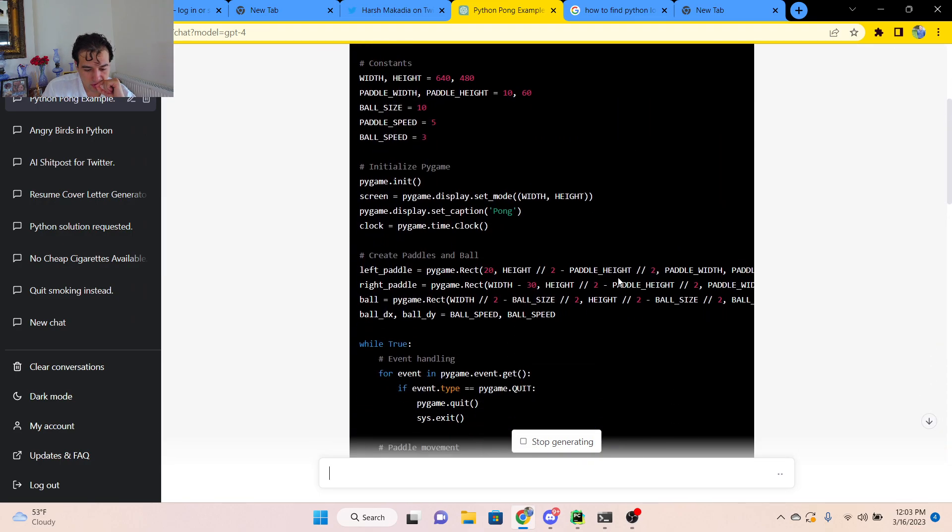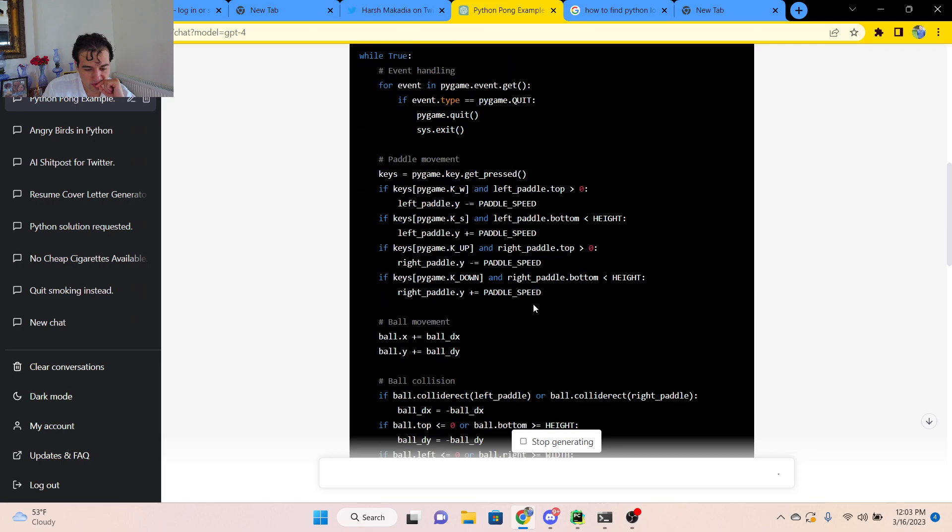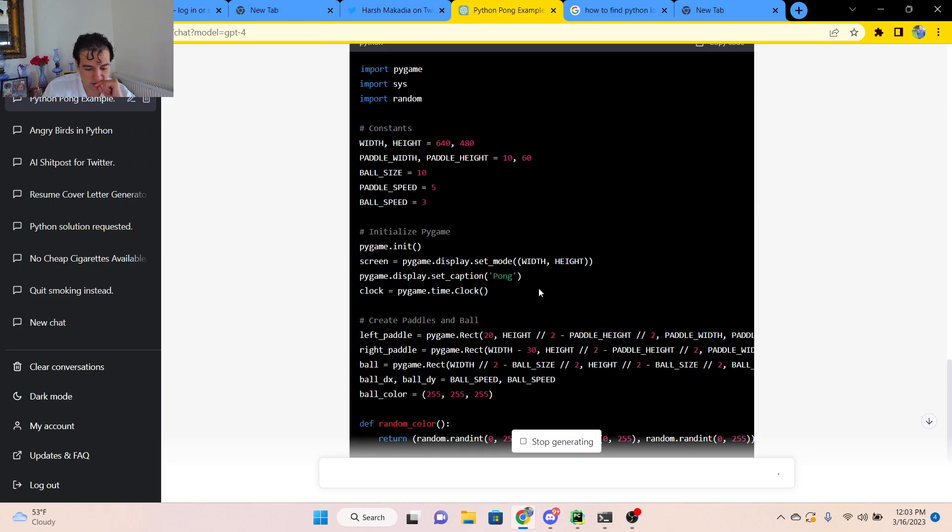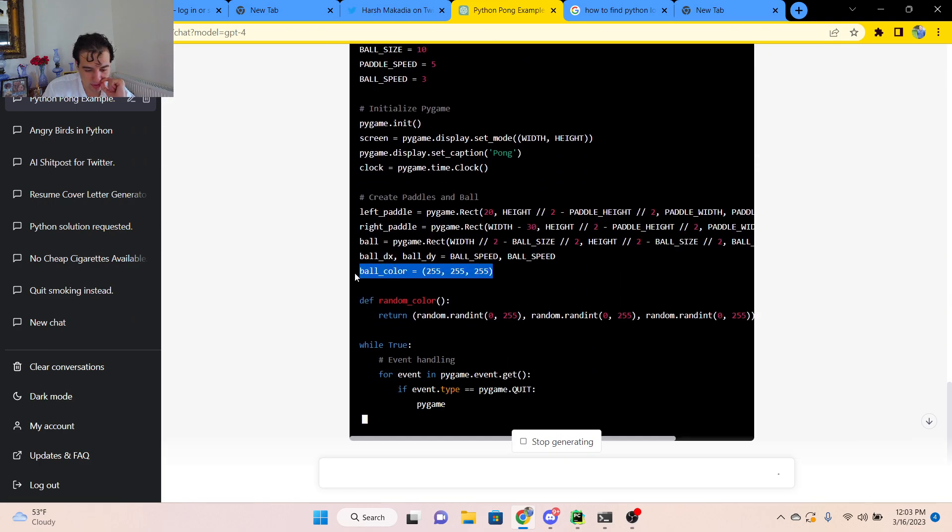Everything seems the same so far. Except it's also declaring the ball color. Well, previously it wasn't. You can see it declaring the ball color right here, the RGB value.